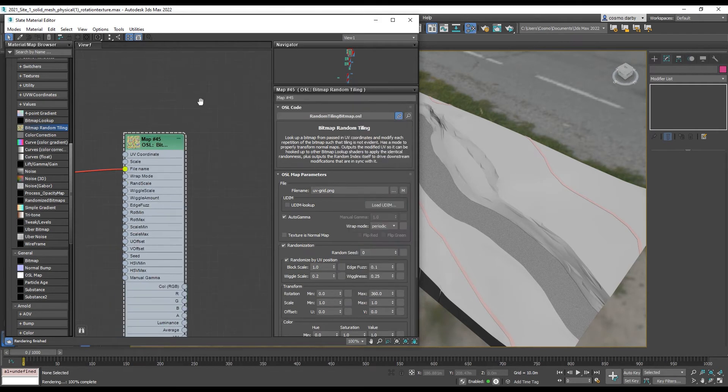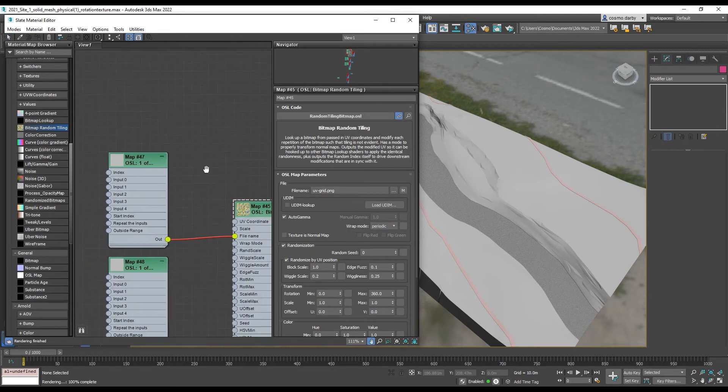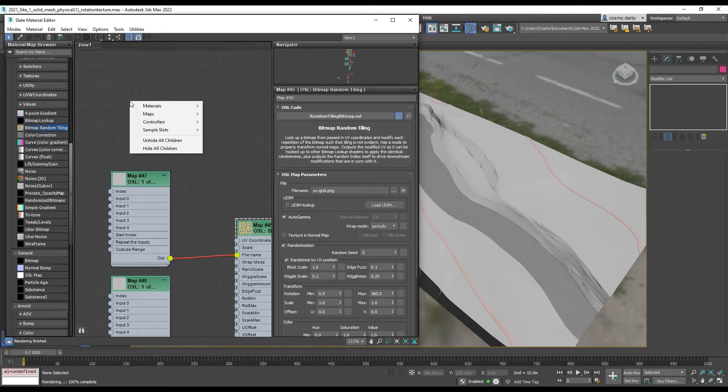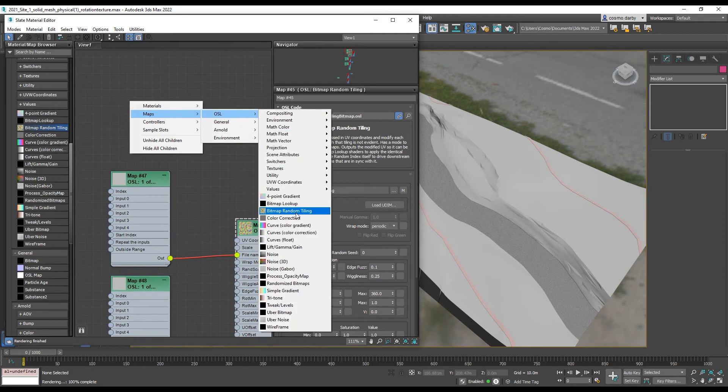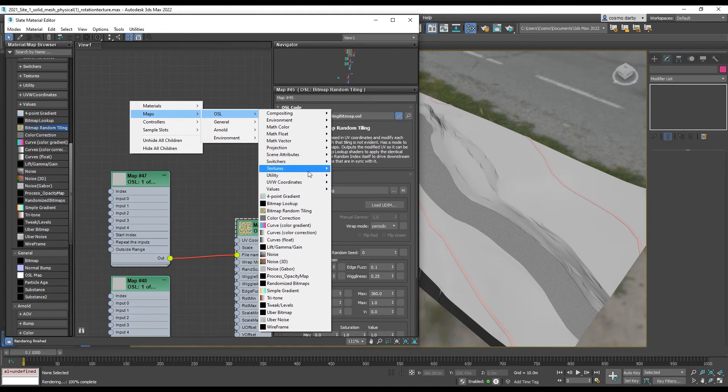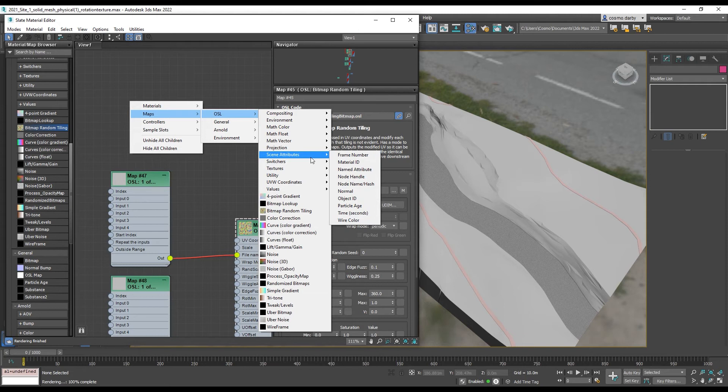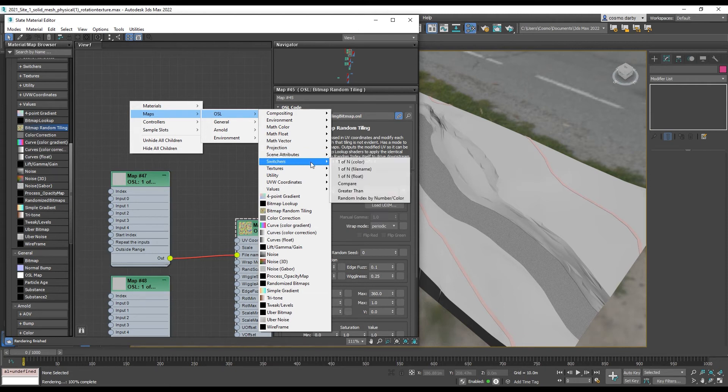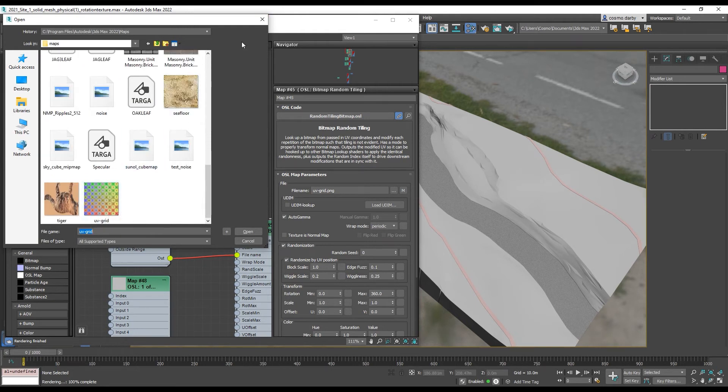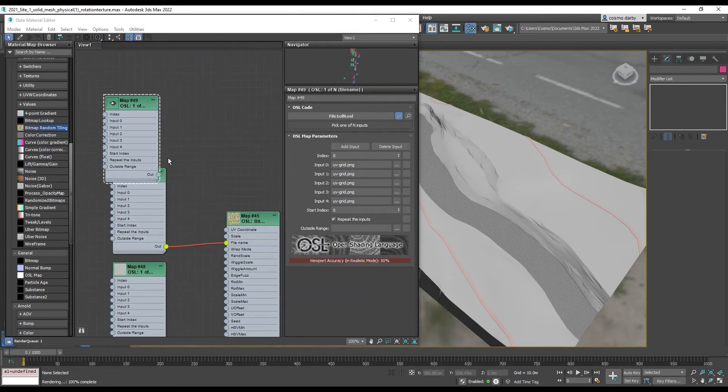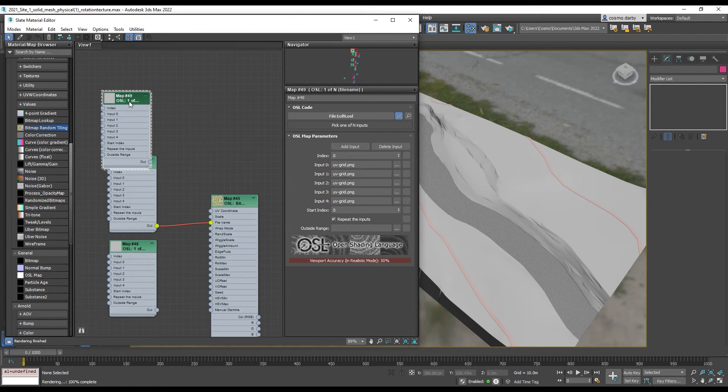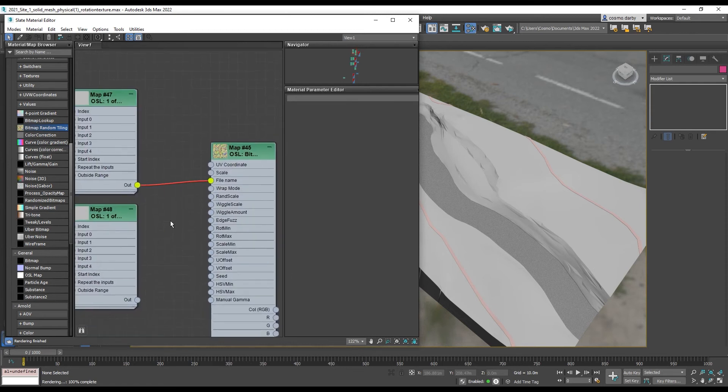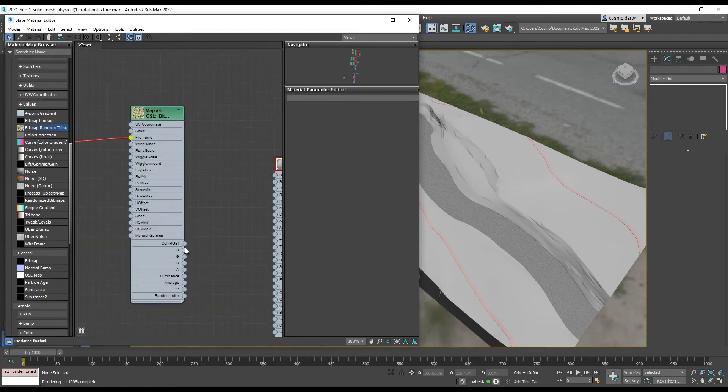And then I'm going to get, I just need a file input. So rather than a bitmap, I'm using maps, OSL, and then I'm going to use a switcher, one of n file name. And then I can just locate a file. So I'm just going to use the UV grid and I'll put that into my file name. And then I'll use that to test and I'll put the color RGB into my base color map.